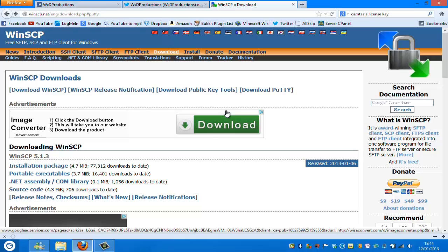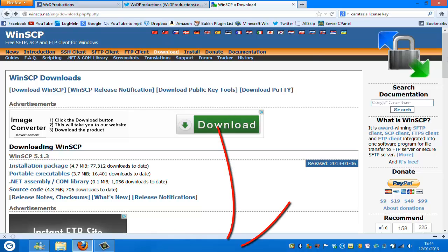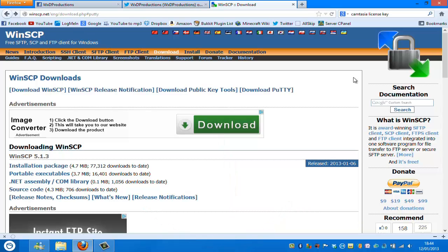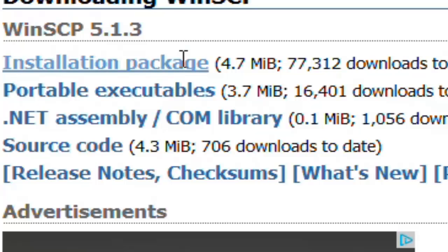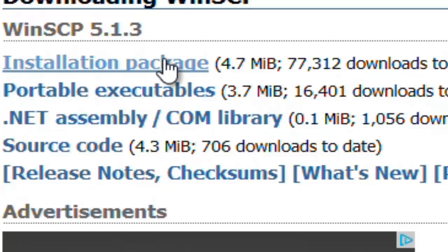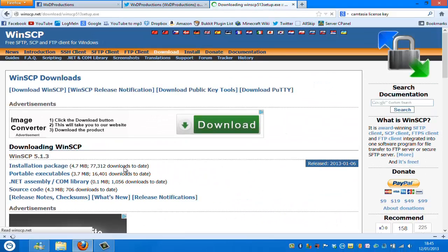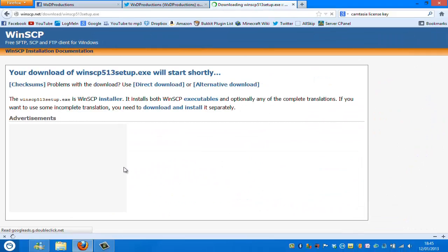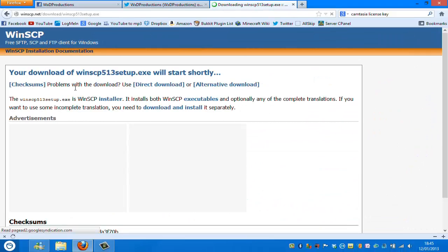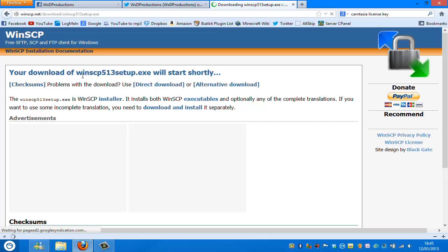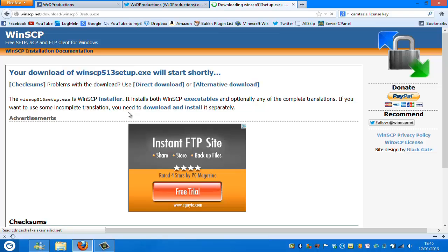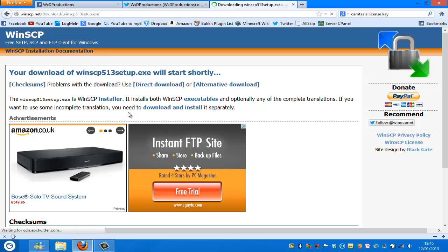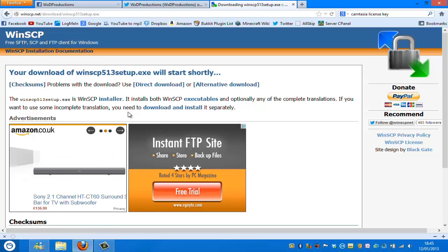The first thing you're going to need to do is click on the link in the description, which will take you to this page, the official download page. It's not very difficult. The thing you need is this installation package. It's not a very large file, but it's very popular, so just click on it. It'll come down with this page and should eventually start downloading your file.